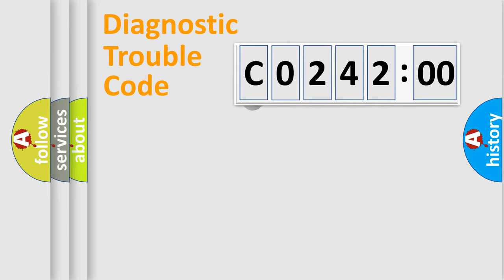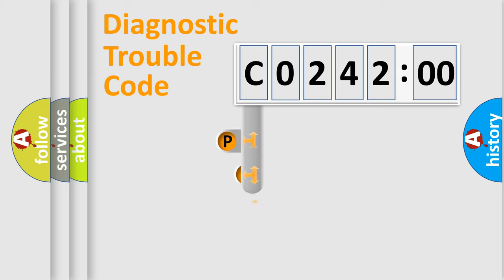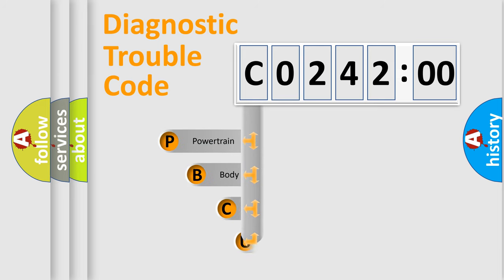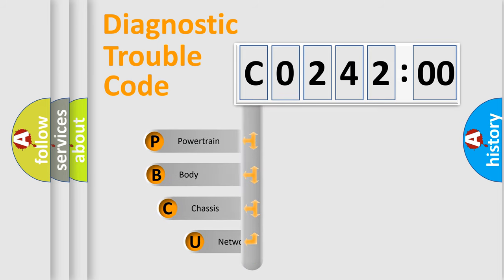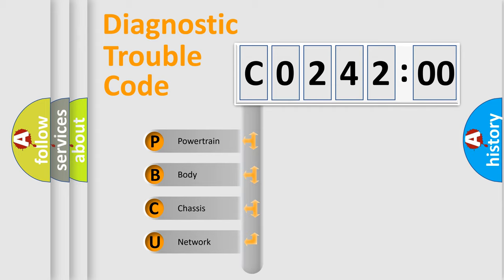First, let's look at the history of diagnostic fault code composition according to the OBD2 protocol, which is unified for all automakers since 2000. We divide the electric system of automobiles into four basic units.